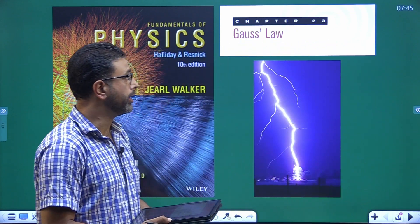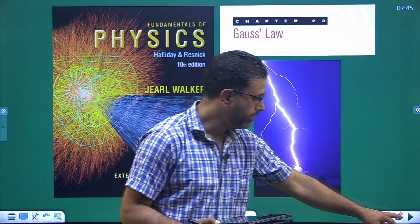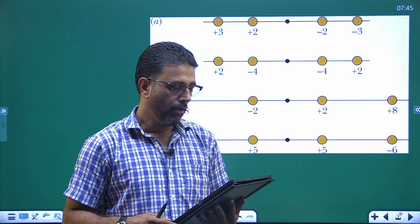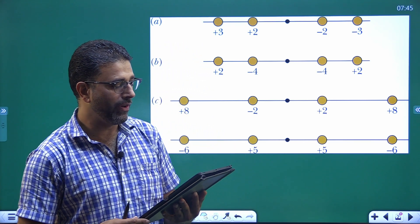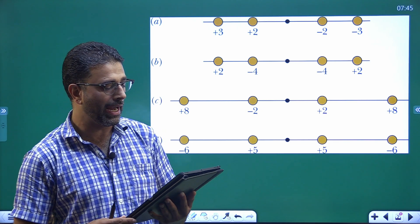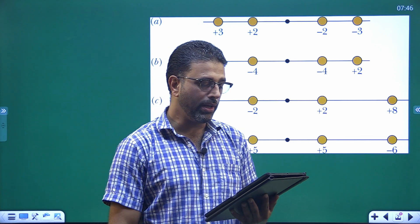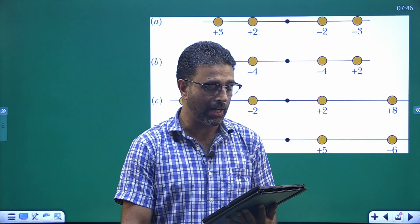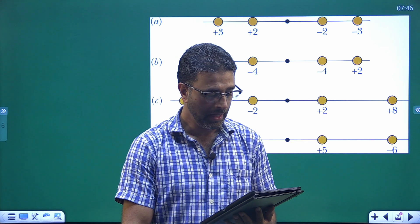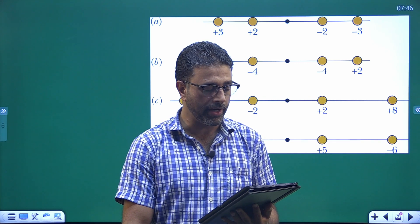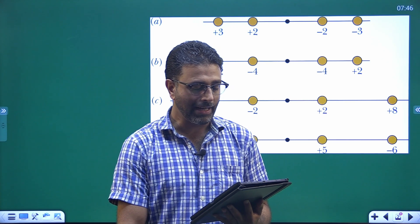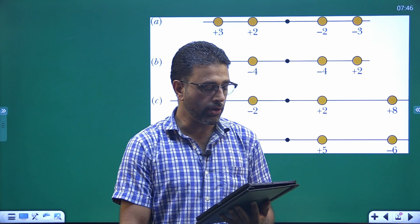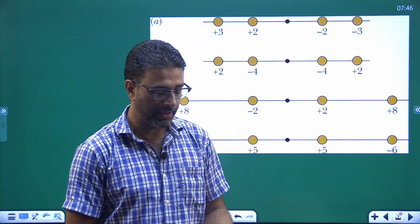Hey guys, chapter 22, Gauss Law, question number 7. We have a diagram also. The question reads: Figure shows four situations in which four very long rods extend into and out of the page. We see only their cross sections. The value below each cross section gives that rod's uniform charge density in micro coulombs per meter. The rods are separated by either d or twice d, and the central point is shown midway between the inner rods. Rank the situations according to the magnitude of the net electric field at that central point, greatest first.